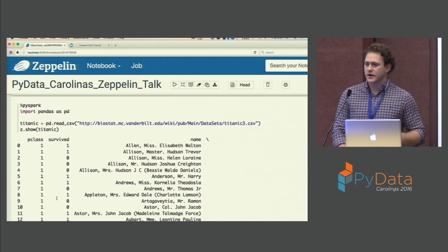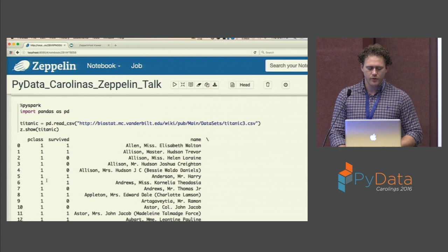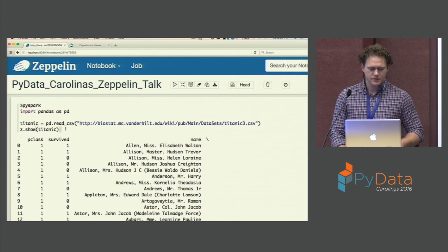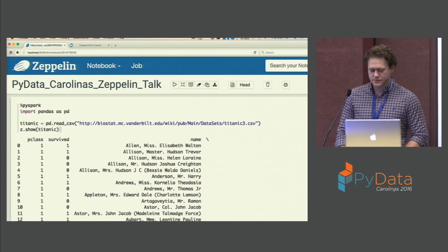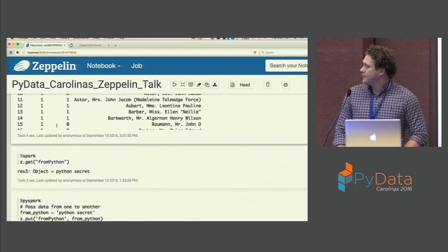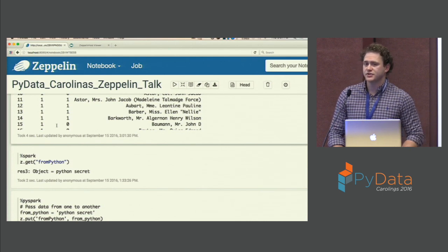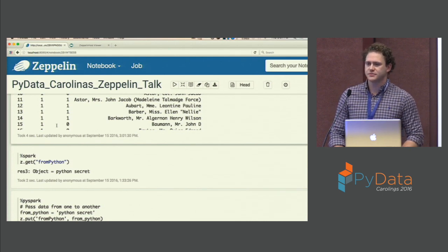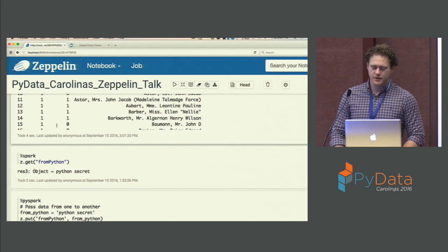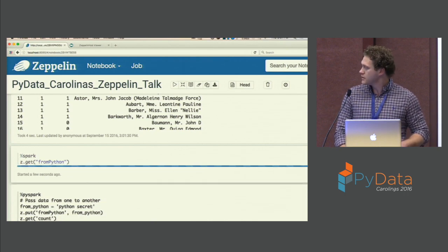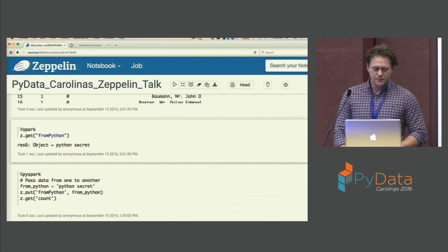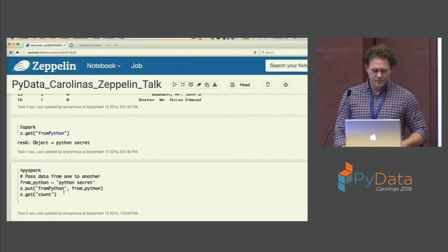You can also use your standard pandas libraries if you want to import data directly from a CSV source, and this is something new for Spark 2.0. I'll grab the Titanic dataset and import it via pandas. One of the other nice things you can do with Zeppelin is that you're able to pass data or objects directly between languages within the notebook — right now I'll create an object in Spark and then pass it directly back to PySpark and Python.